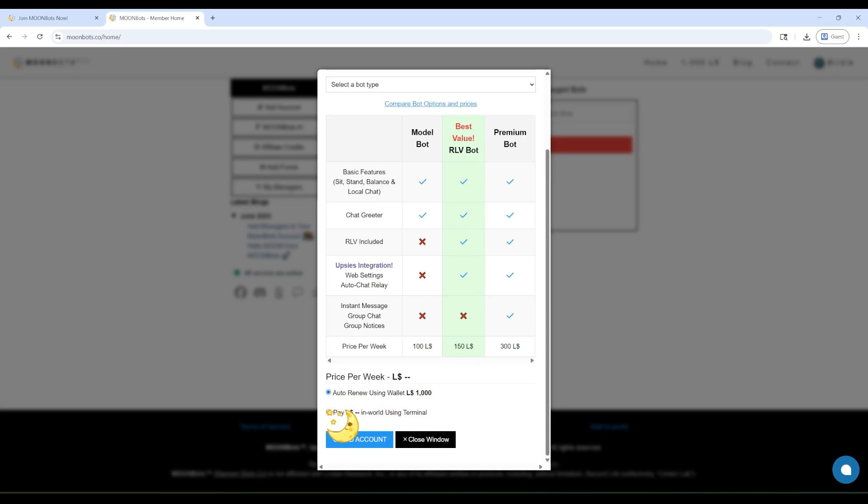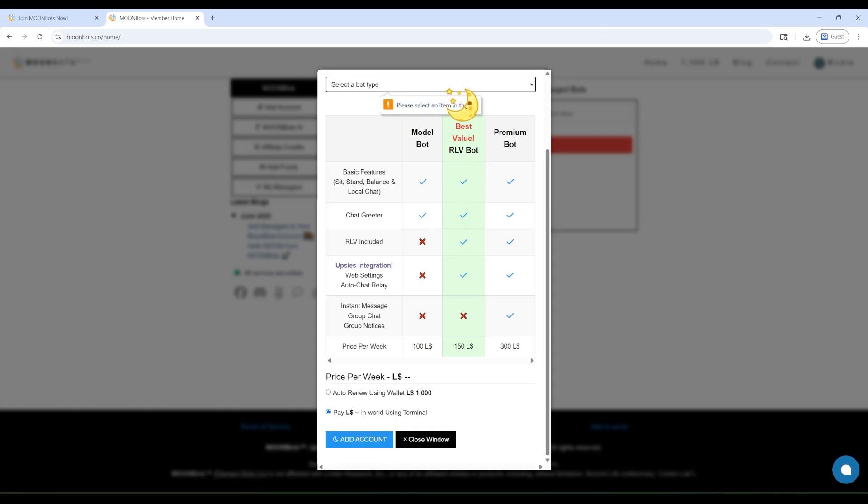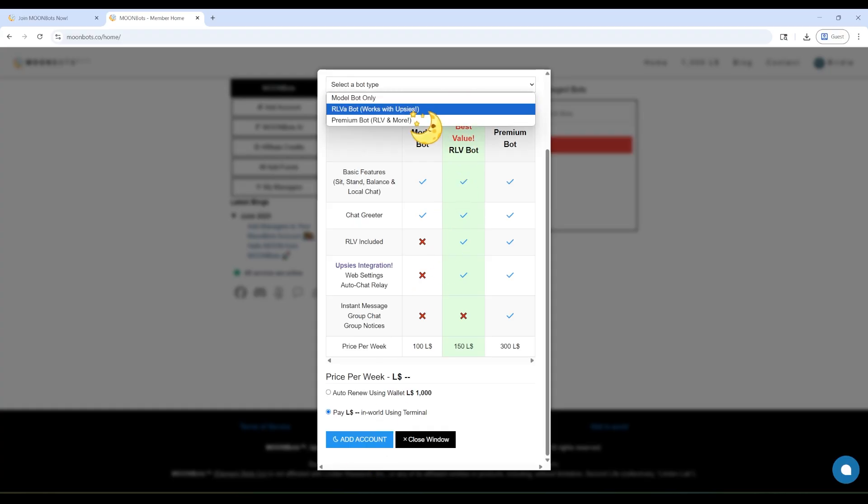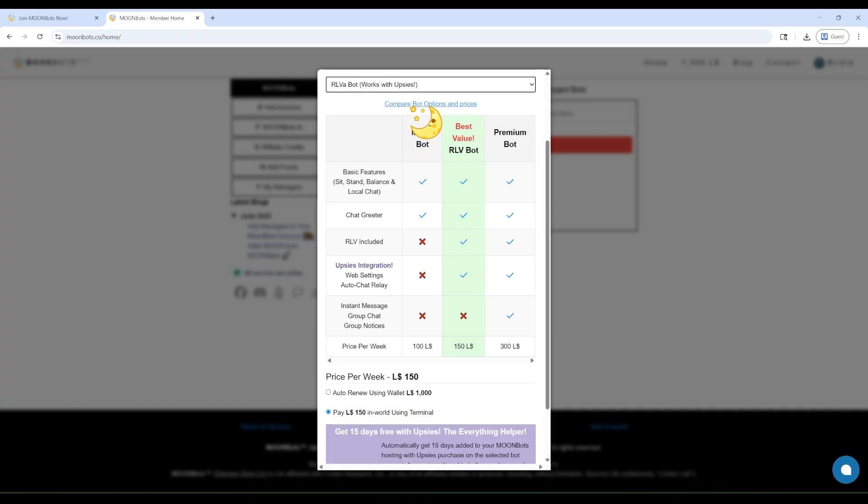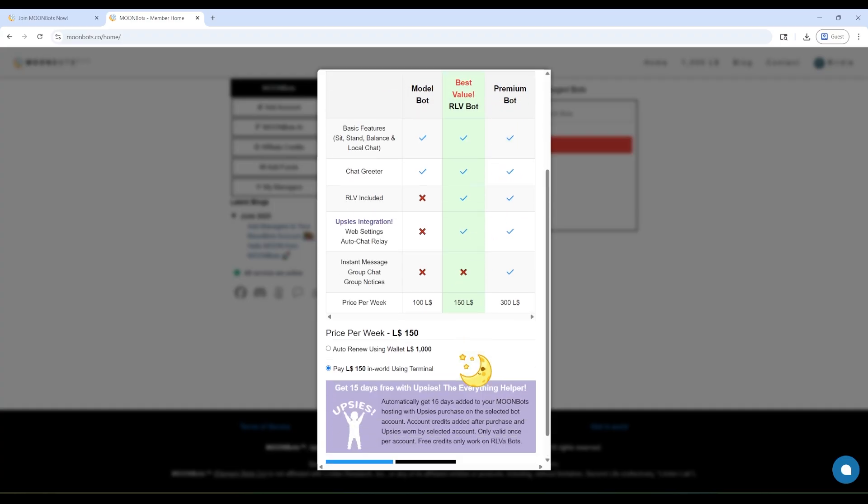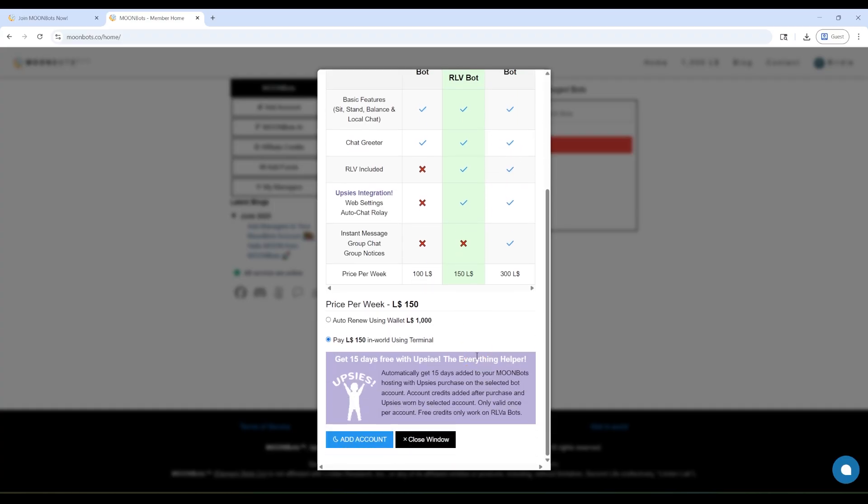The RLVBot has all of that, plus it works with Upseas and has RLV included. It's labeled best value for a reason. The PremiumBot has all the features, including group chat, group notices, and instant messages. It's like a superhero bot!